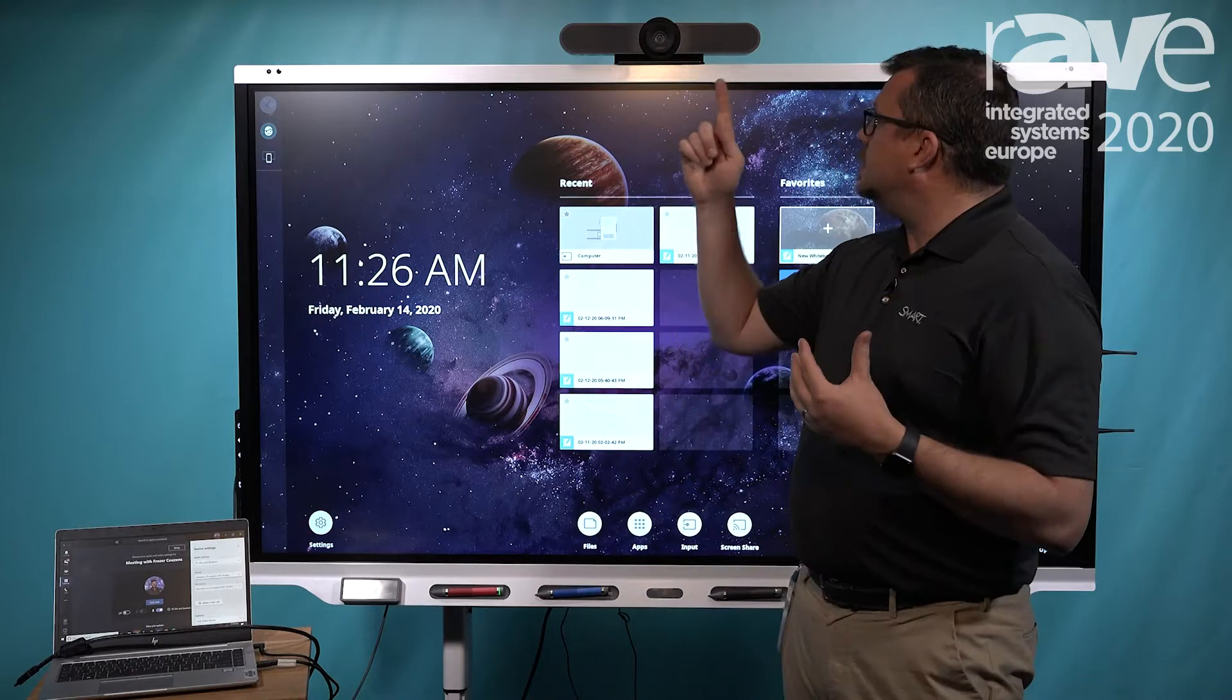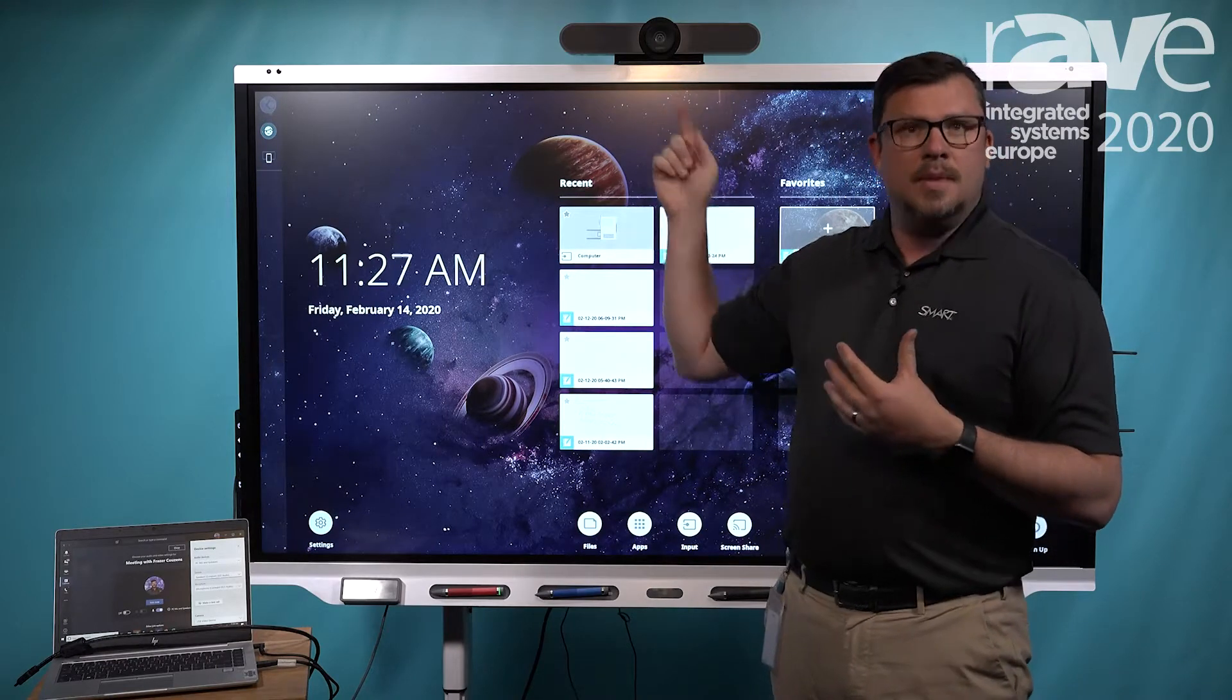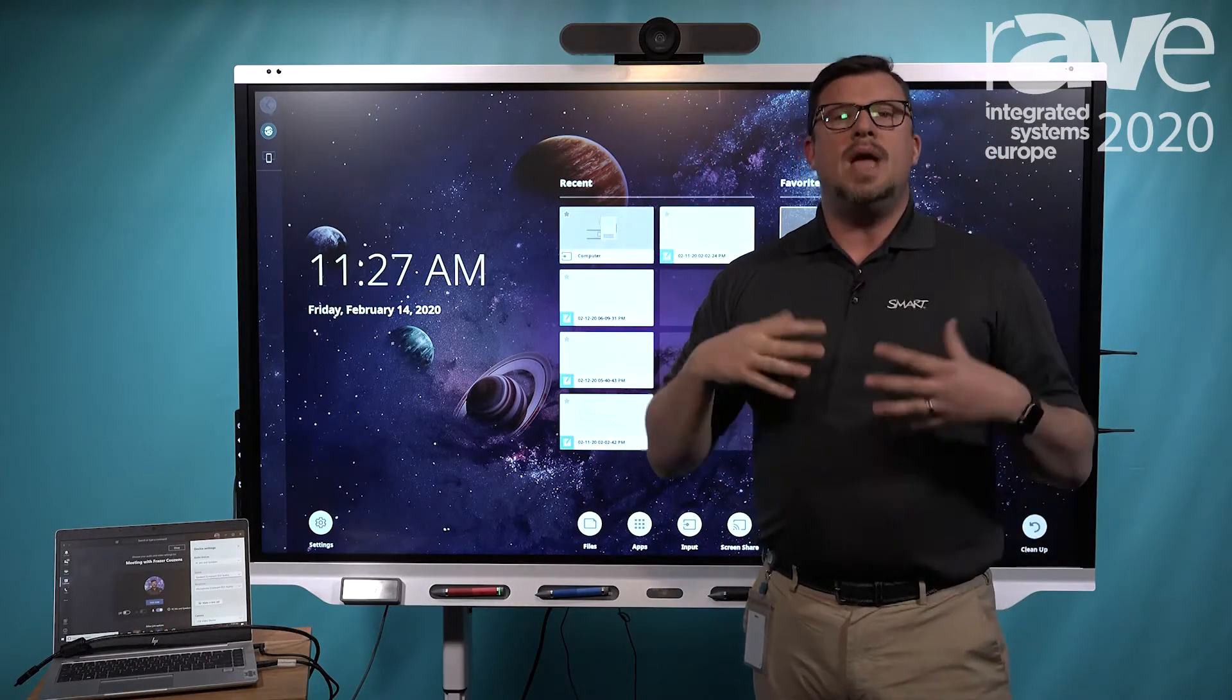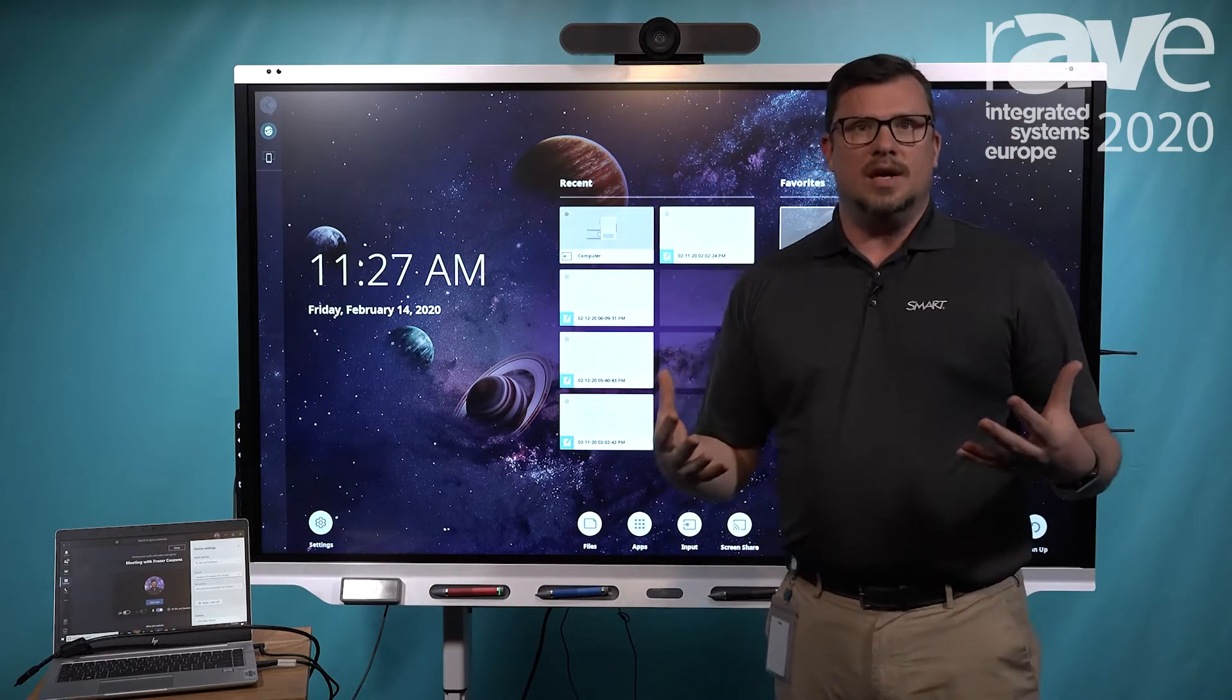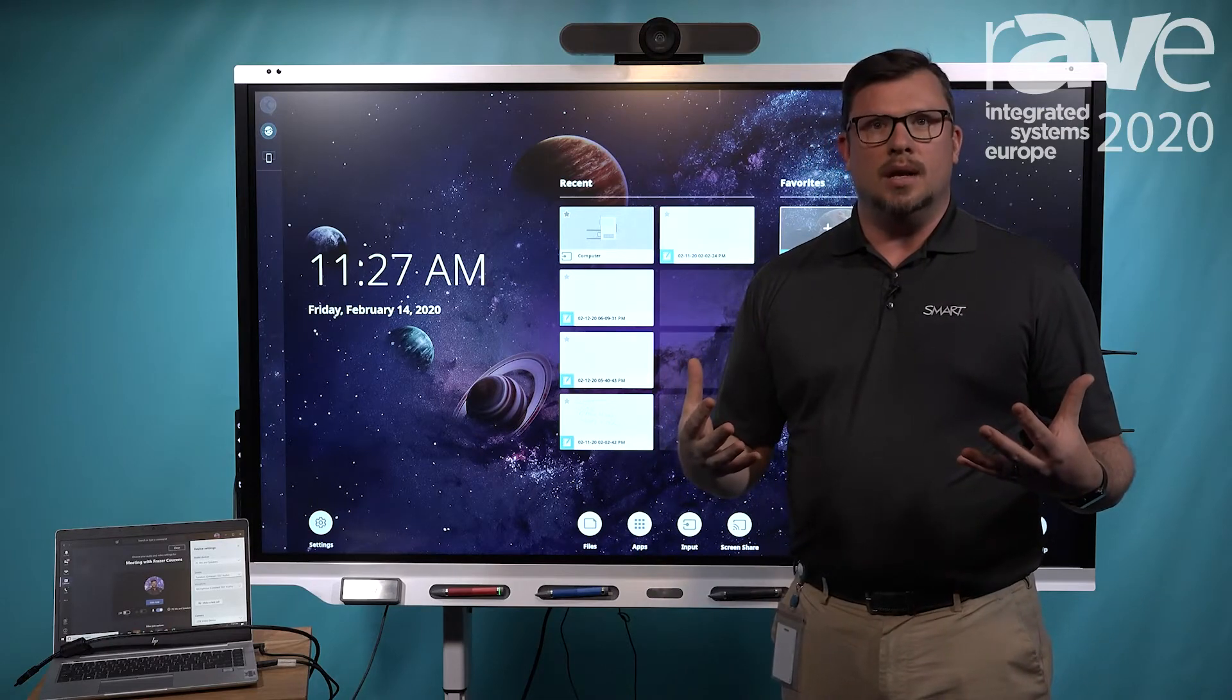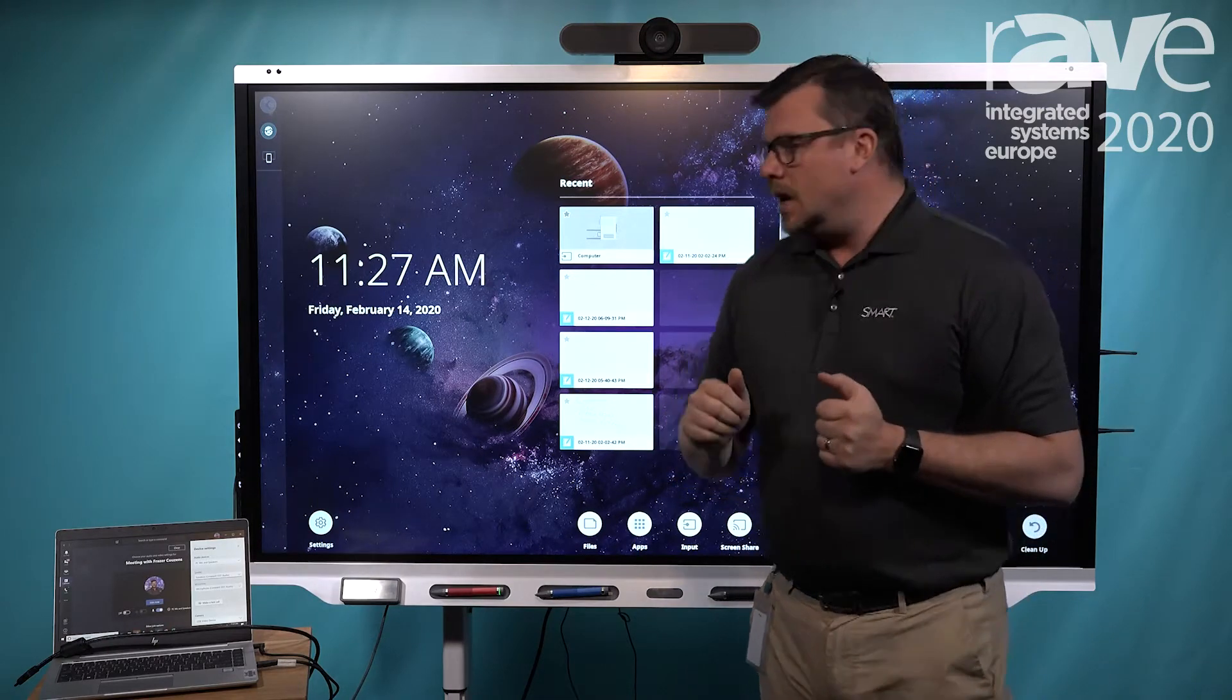So in this case, it might be a speaker microphone or a webcam, it might be a keyboard mouse, it might be any UVC device that you want to leverage in that meeting room. Let me show you how that works.